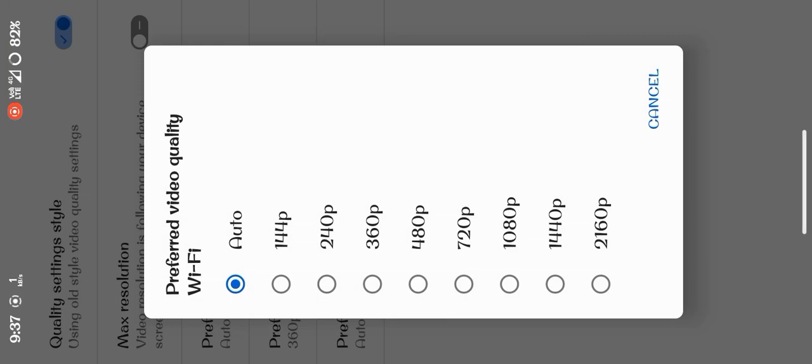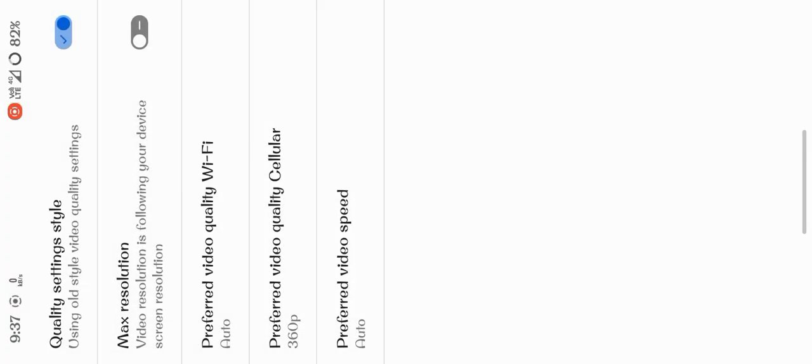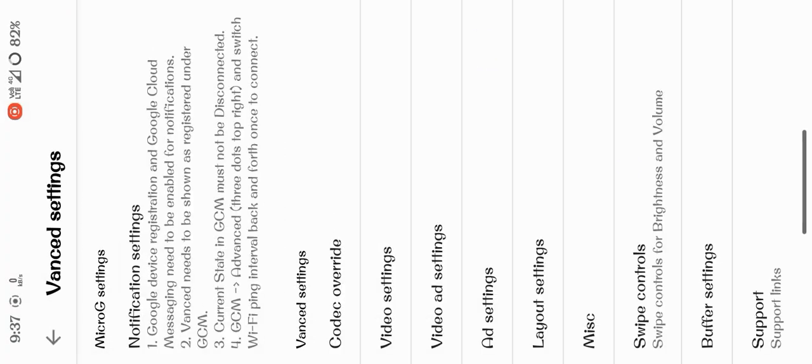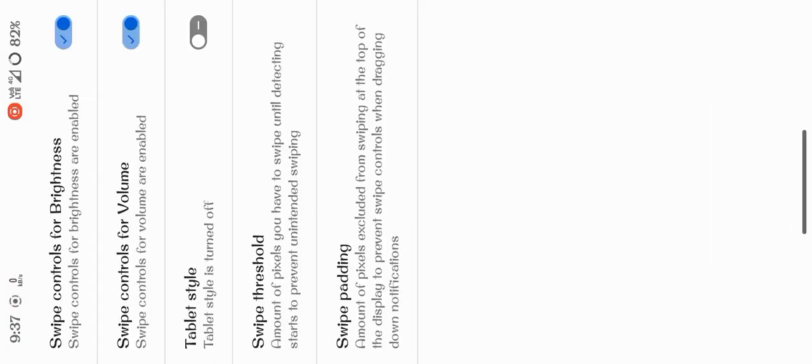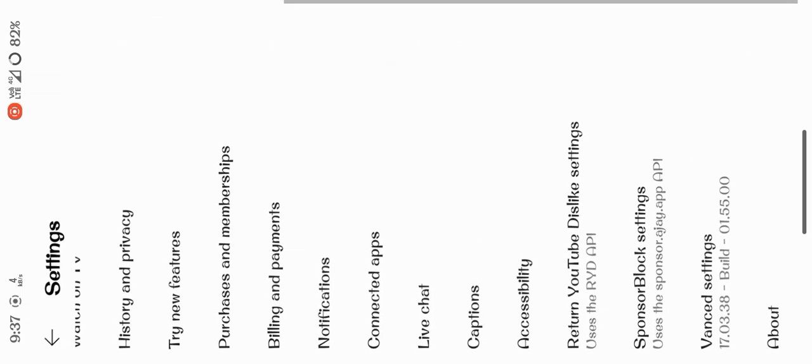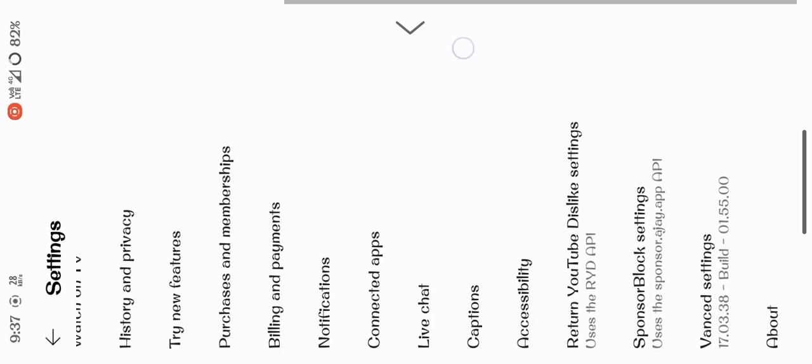Here you can see swipe controls for brightness and volume. I have turned them on. With this feature, if you are watching any video in YouTube on full screen, you can control its volume and brightness by swiping on its sides.